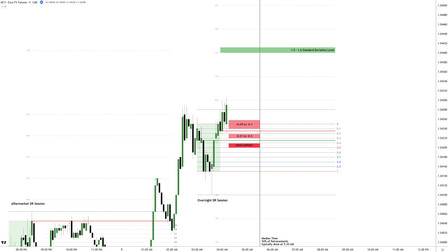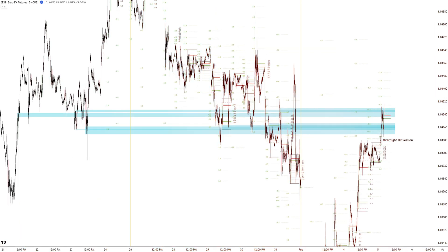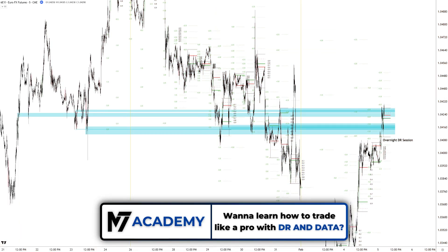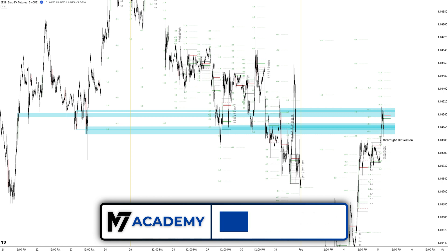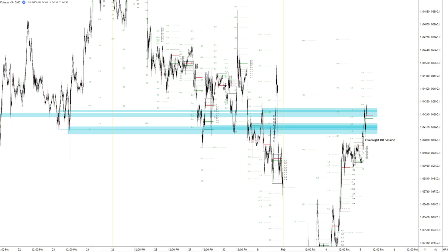Now that we've plotted everything, let's toggle on volume and gap imbalances as well as previous DR session levels to see if they provide additional confluence. Looking at the overnight defining range, there aren't any volume imbalances aligning, but there is one very important intraday gap imbalance which was created in the first hour of the session. Zooming out to check previous DR session levels, we highlight those that align with the current range. These levels are always critical as they frequently act as strong support or resistance zones.